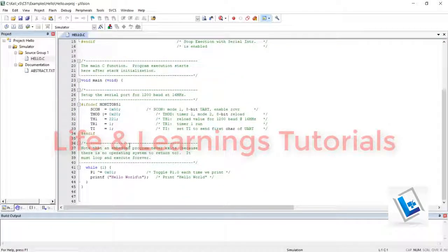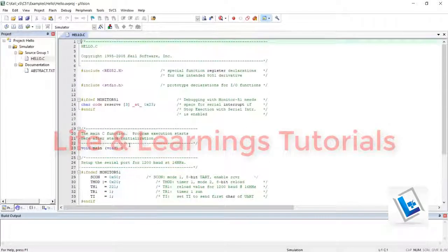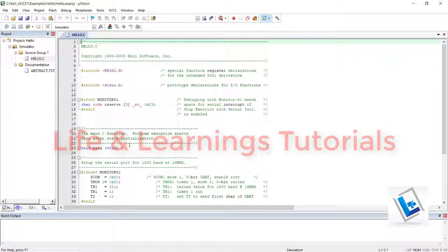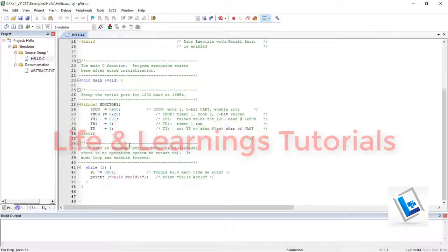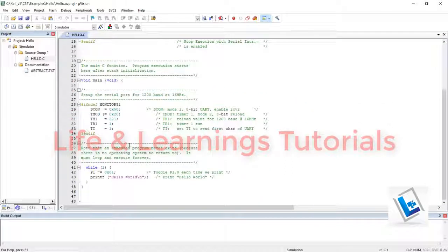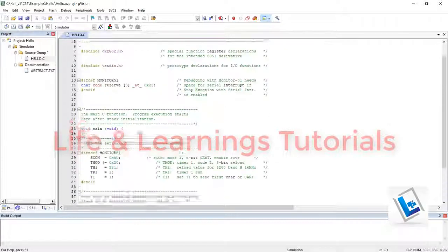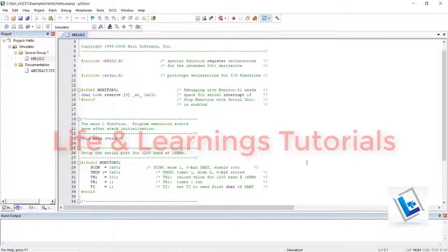I can use this compiler to write embedded C codes as well as I can write assembly codes in it for 8051. So thanks for watching and don't forget to subscribe the channel.